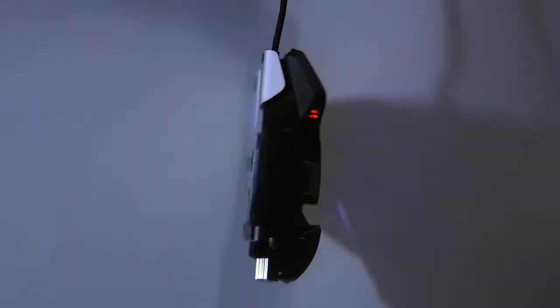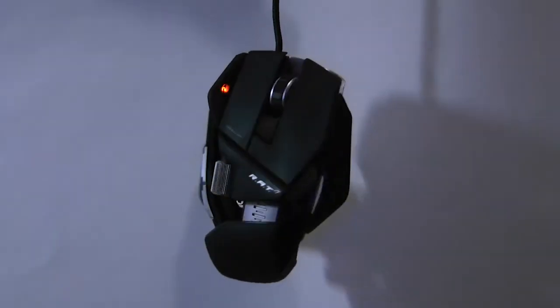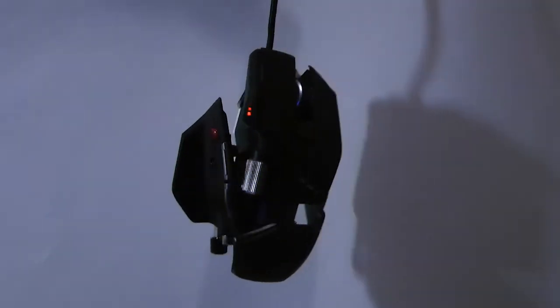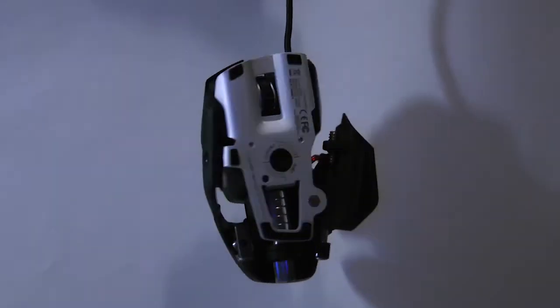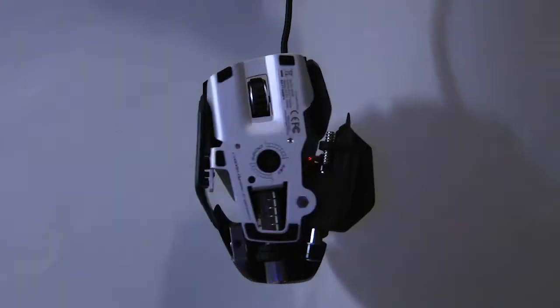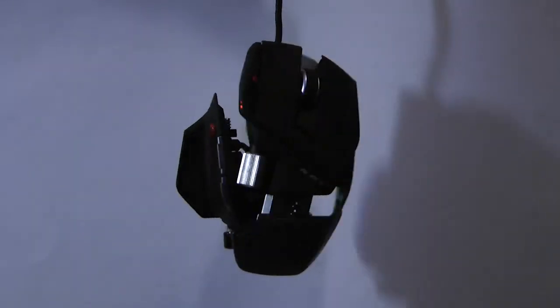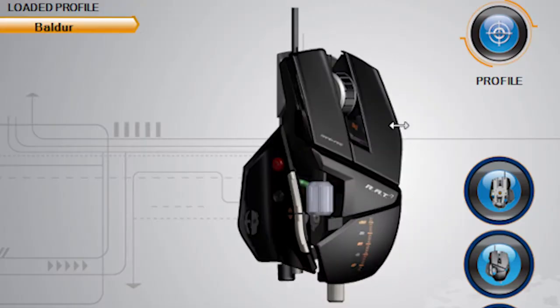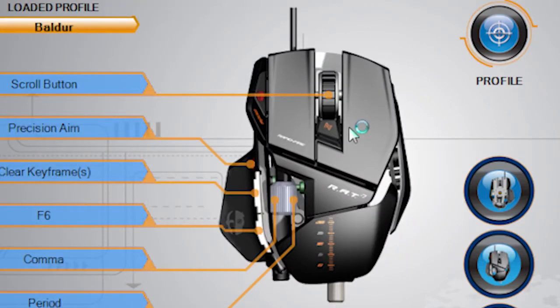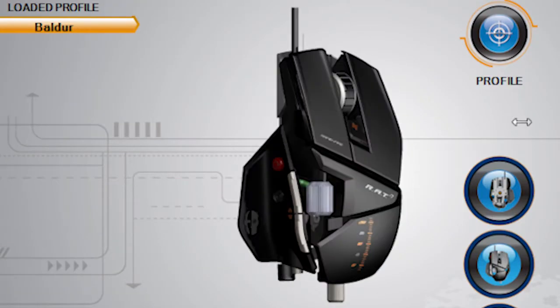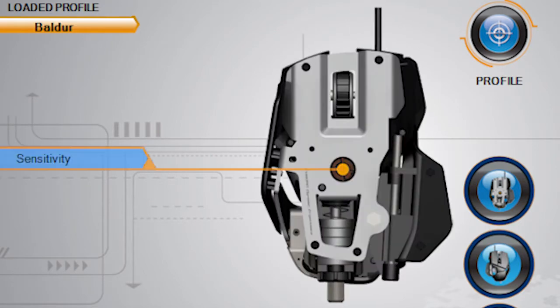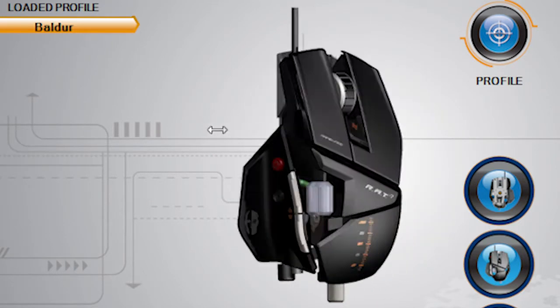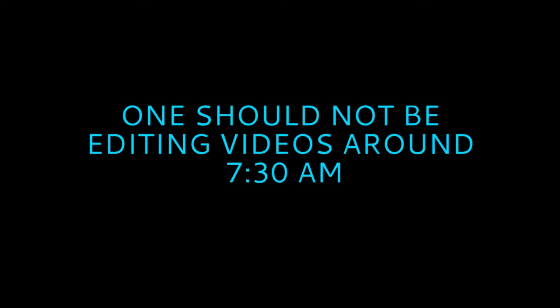The Rat 7 mouse gets a 5 out of 5 for features. It is the most customizable physically that there is. It's so good in that way. It's so sexy.